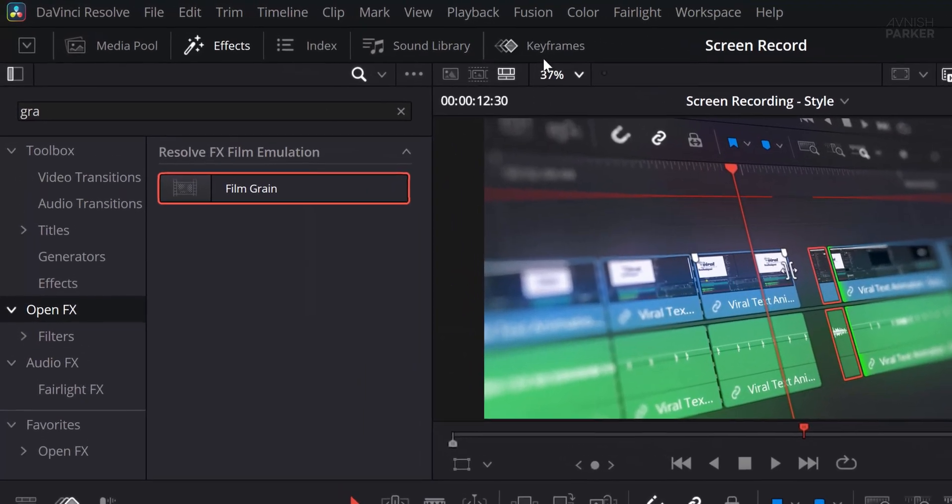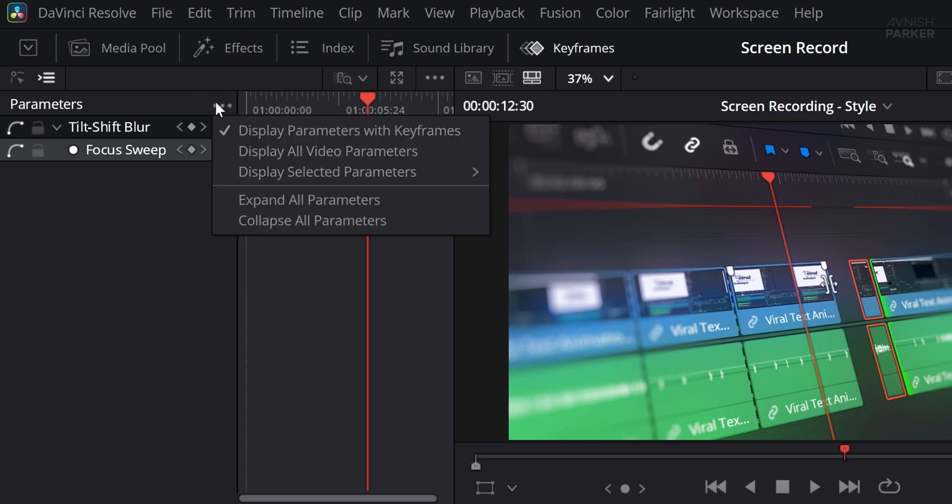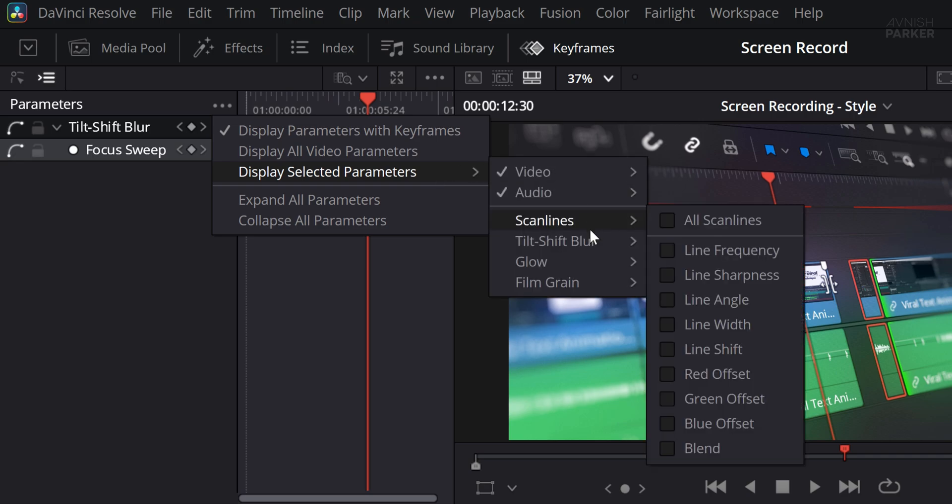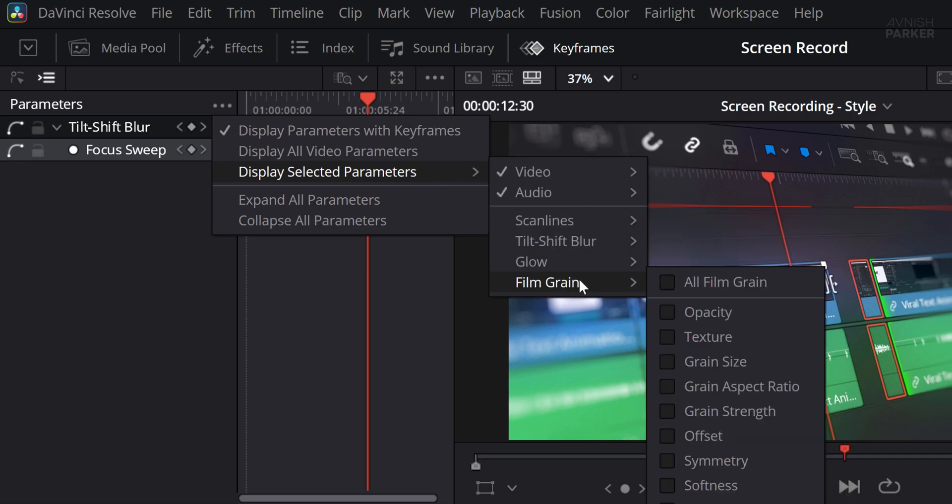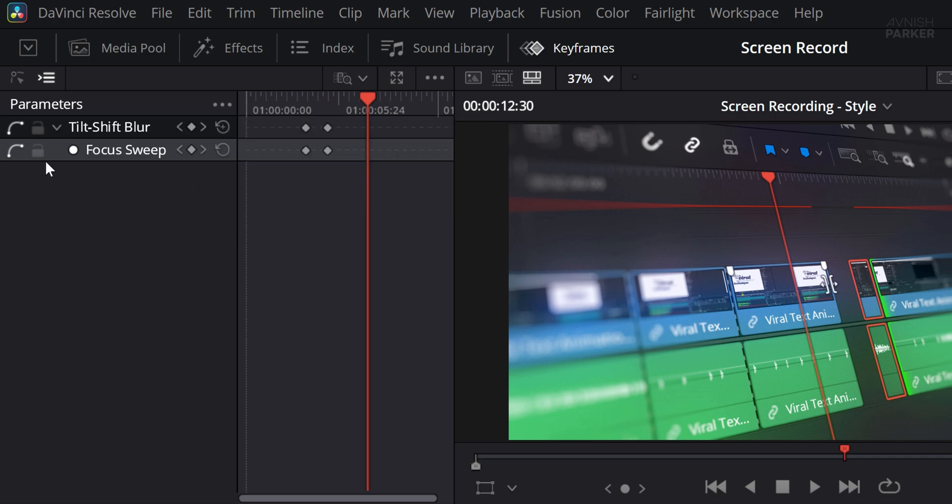A better method is to open the Keyframes panel. Click on the three-dot icon in the top right corner of that panel and enable the option that says Display Parameters with Keyframes. If you still cannot see your keyframes, make sure Display Selected Parameters is also checked. Since we are only working with the Focus Sweep parameter right now, only those keyframes will appear, which keeps things clean and easy to manage.